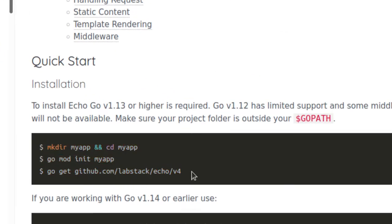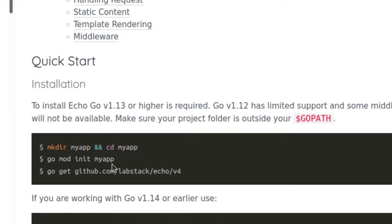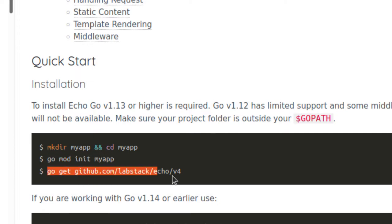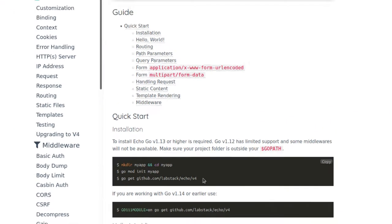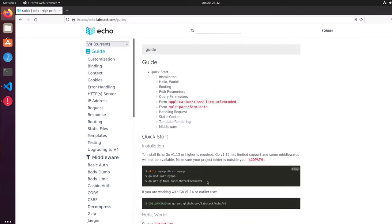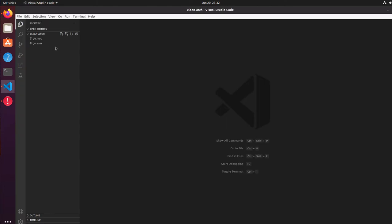Here is the Echo framework website. I created the application using these three simple commands: I created a new app, created a directory, then executed the mod init command, and then did the go get. You can follow these instructions and you will get the initial structure.